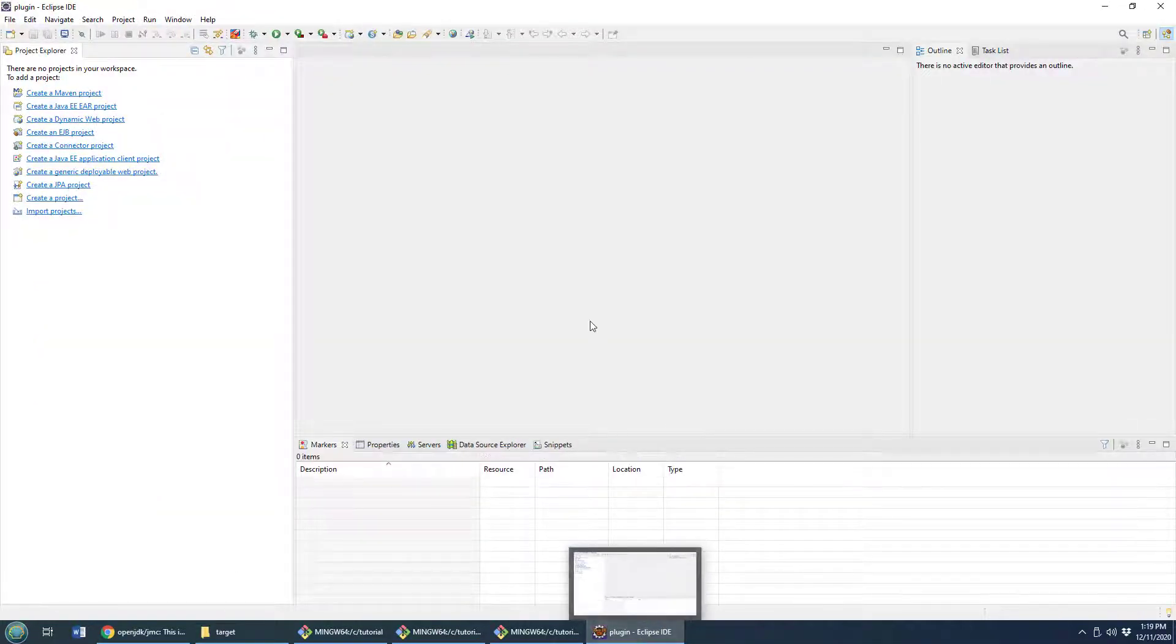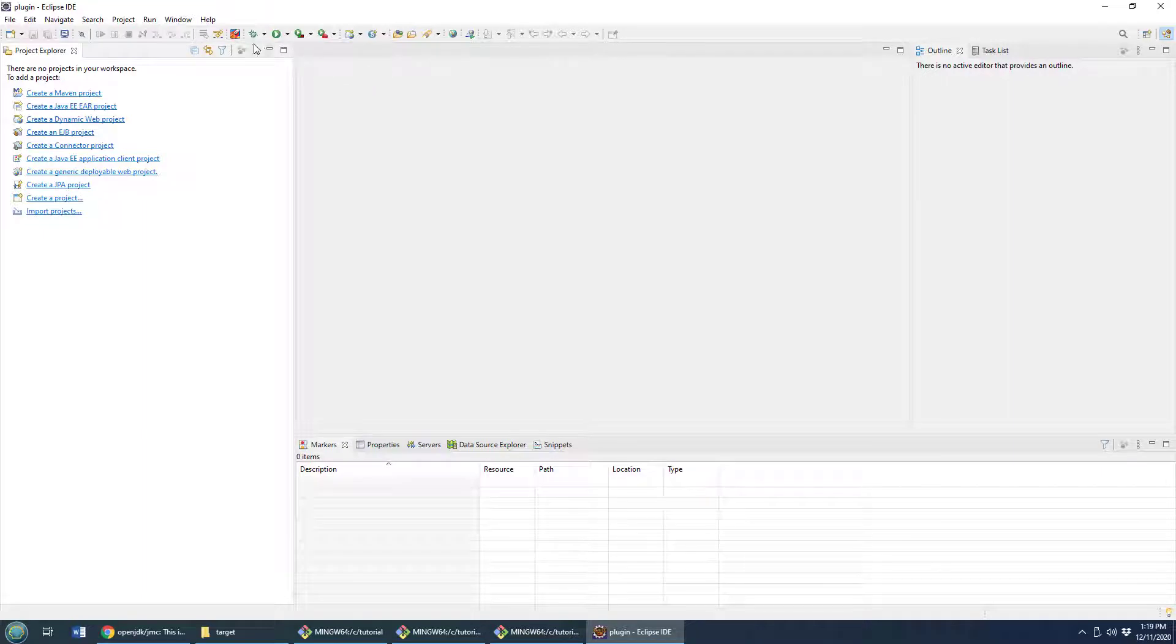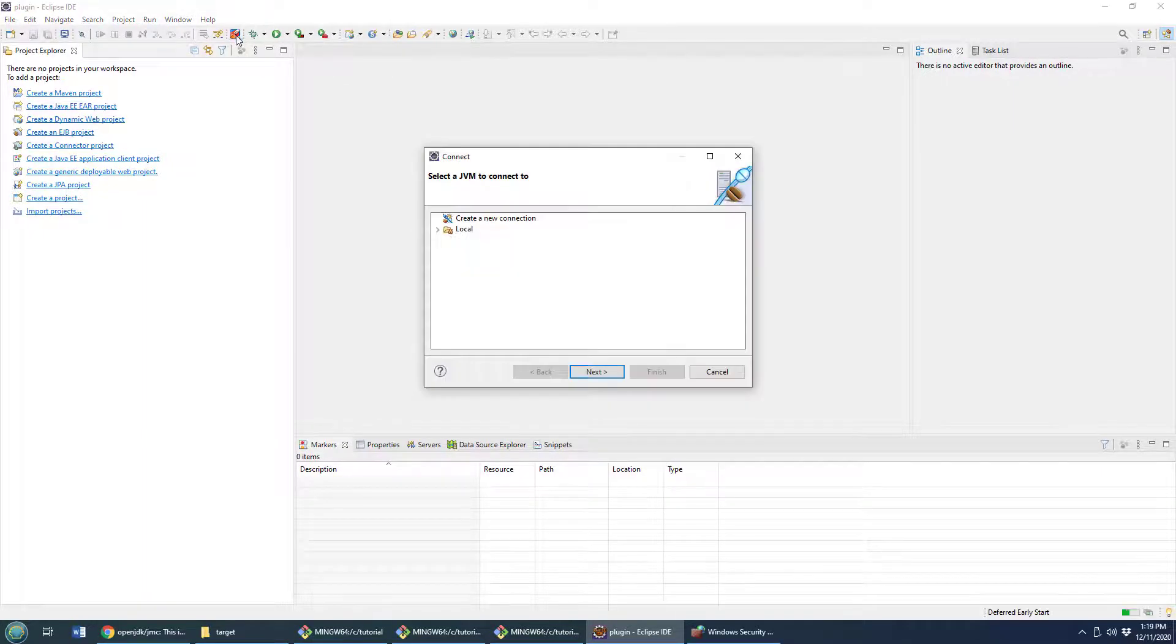And there it is right over here. We can actually see the Java Mission Control icon.